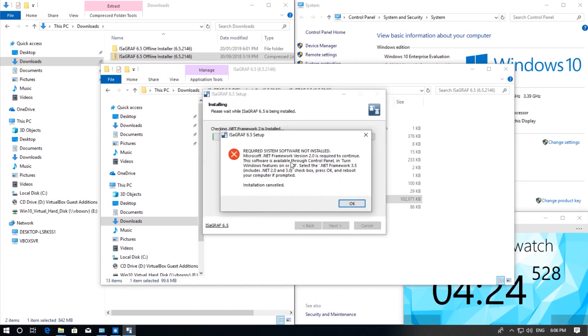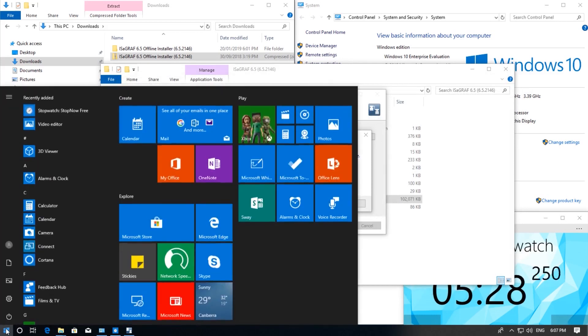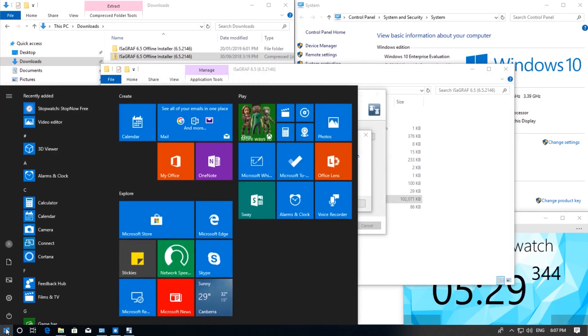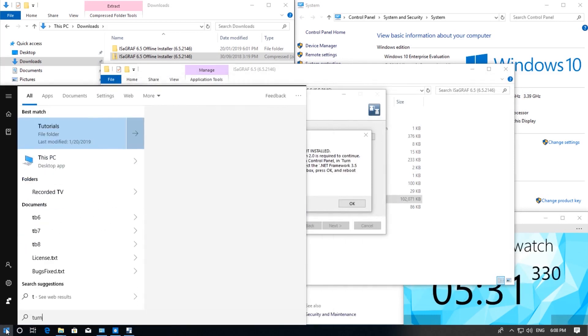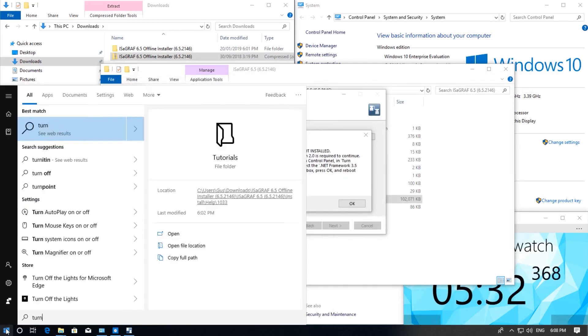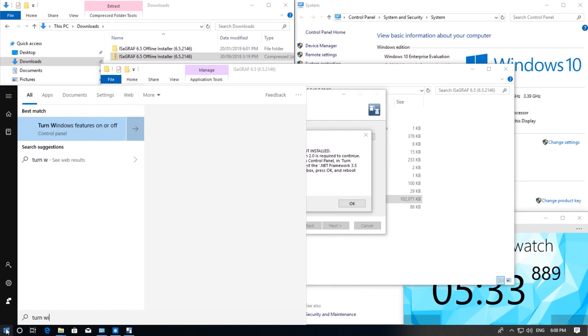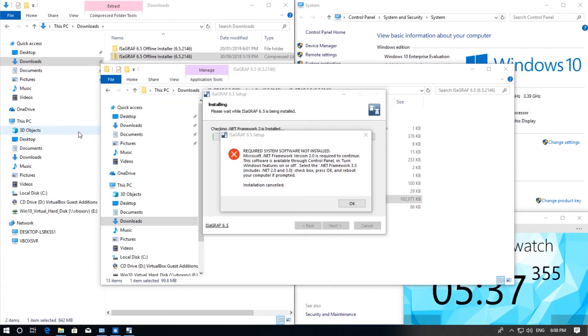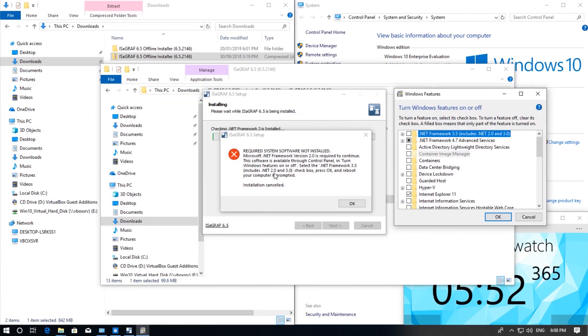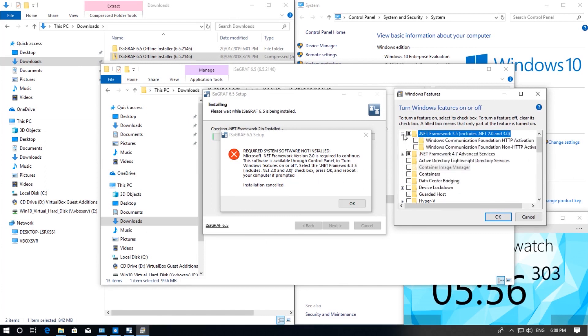Depending on your computer you may or may not have this problem. If you do have this problem just follow the instructions as they are written in this popup box. I will push the start button on the keyboard and start typing turn Windows features on and off. Then select .NET Framework 3.5 and click OK.